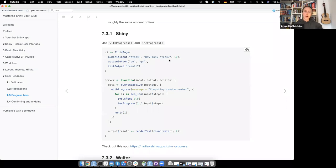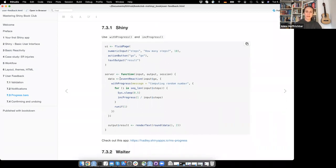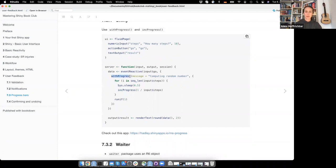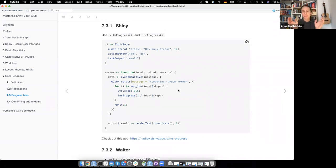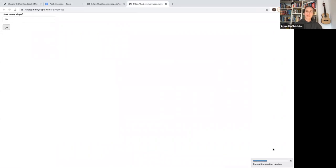In this example app, you have a numeric input for how many steps you want, an action button to start, and you get the result. In the server function, once you click the button, you call withProgress() telling it you're computing a random number. Then after each step of the for loop, you increment your progress bar by one divided by the number of steps — because the progress bar goes from zero to one. The progress bar appears in the corner of the app.